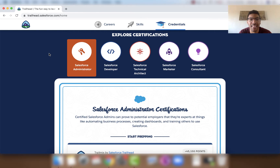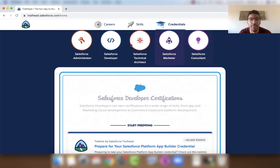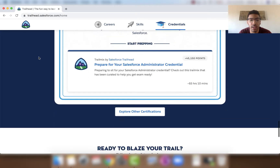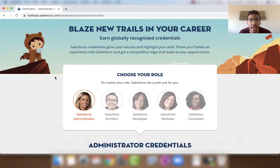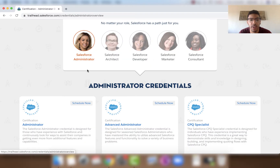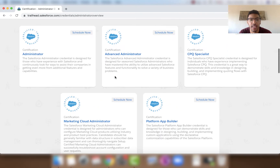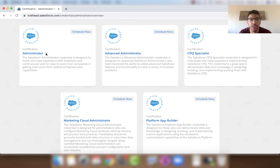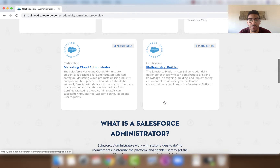Let's look at the different certifications within these five areas. We'll scroll down and click 'Explore Other Certifications' and choose our role. Under Salesforce Administrator, we have five credentials: Administrator, Advanced Administrator, CPQ Specialist, Marketing Cloud Administrator, and Platform App Builder.